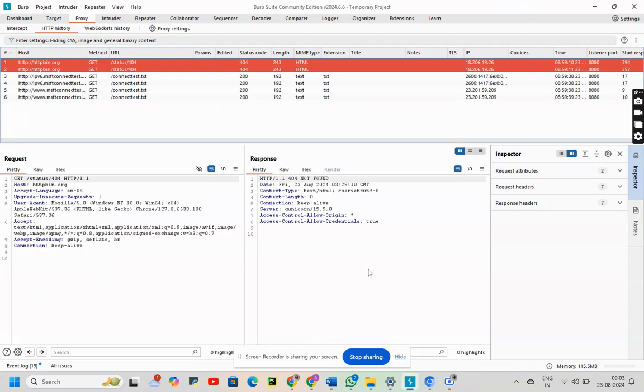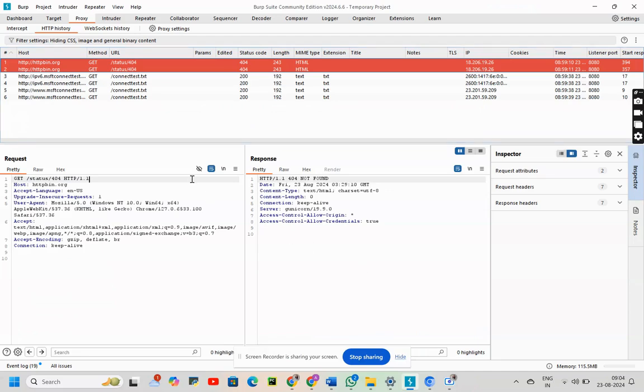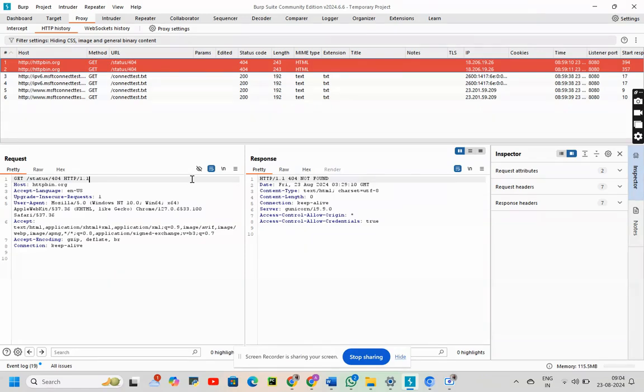Now what we saw till now is that we had encountered two errors with the status 404. Let's try to modify the requests now. For that what we will do? We will click on the request, get status 404 and try to erase it. But nothing is happening. Now we will have to take it to the repeater in order to make some edits. Let's do that.